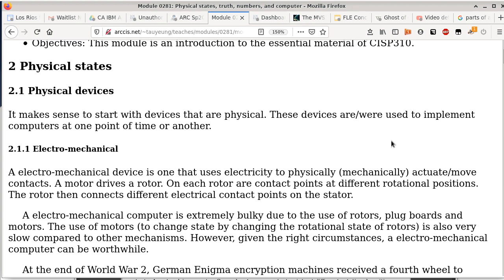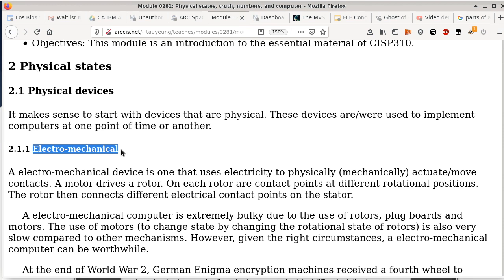Any other questions related to that? Okay, so we might come back and visit stuff like that in the future. Getting back to physical states — the first kind of physical device that people have used to implement computers are electromechanical devices. As the name implies, electro means they use electricity, and mechanical means they have moving parts. Electromechanical devices consume electricity as an energy source, but there are moving parts involved in order to connect or disconnect things.